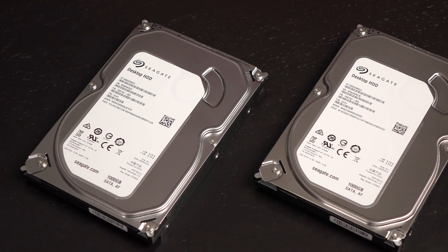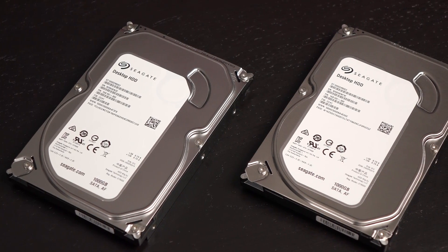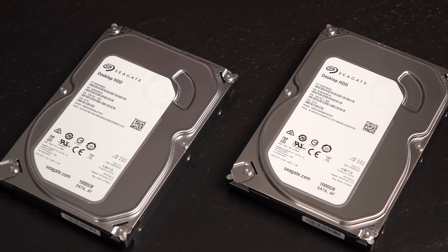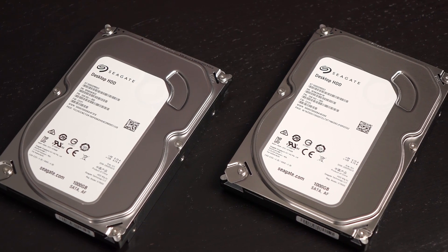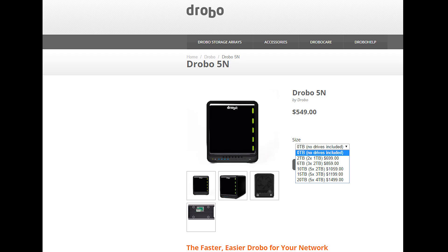Drobo sent me two Seagate 1TB 3.5 inch slim drives for the purpose of testing this NAS out. Standard 3.5 inch drives are compatible too. You can choose to purchase the Drobo 5N as a base unit or with included drives.